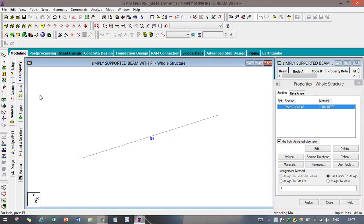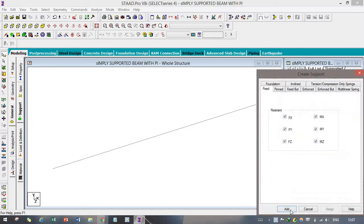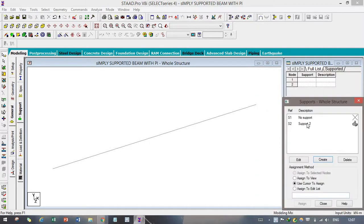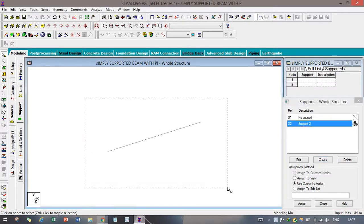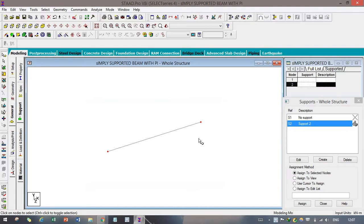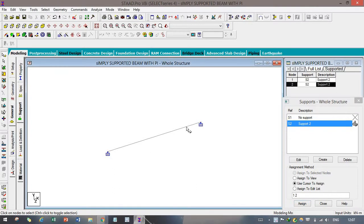After that, you have to go to Support, create a support, then select Fixed, click Add, and then click Assign to support. After dragging down the whole beam and clicking Assign, you can see our fixed support has been applied.